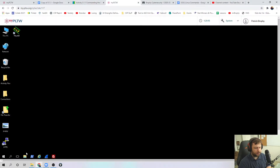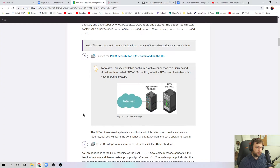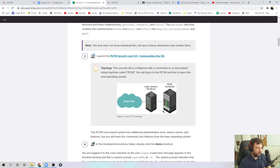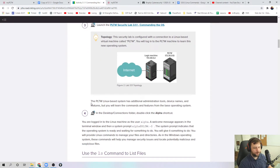So now that this is loading up — one thing you're going to see here is we have the internet, and this is where you're logging in with your PLTW machine. But we're actually going to have to log into the Linux machine inside of this. Just like in Unit 2 stuff where we had to go a level deeper, we're going a level deeper here.